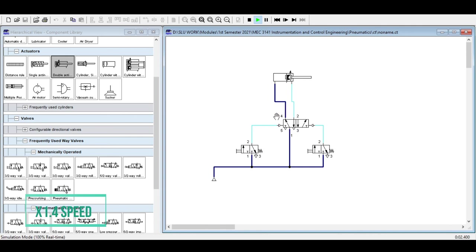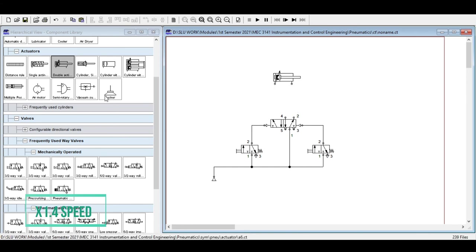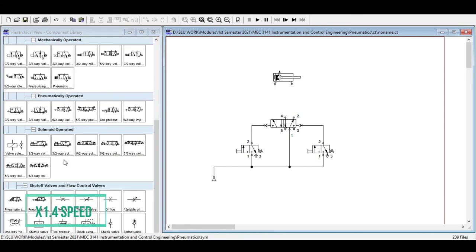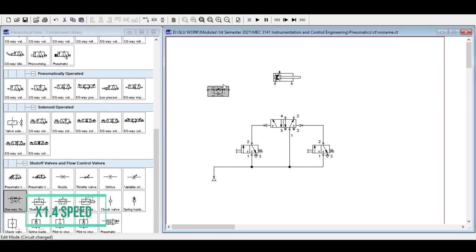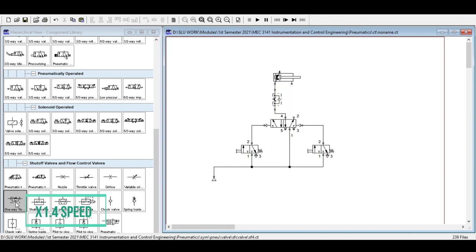This is called a memory circuit because the final control element will remember the last signal sent. Depending on its position, the cylinder will either extend or retract. For speed control, bring out two one-way flow control valves — one for the extending position and one for the retracting position — to control airflow going through the final control element.